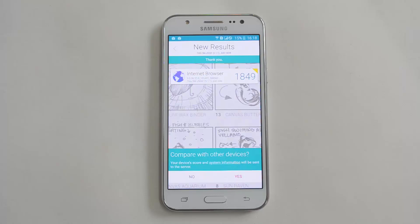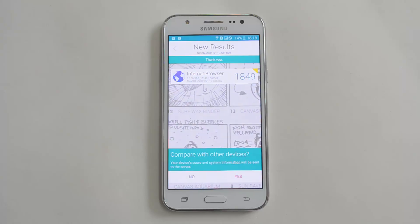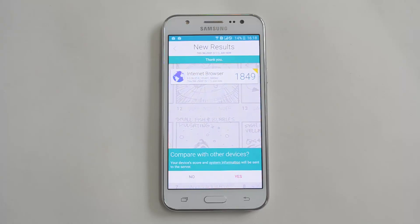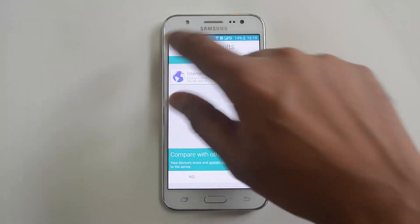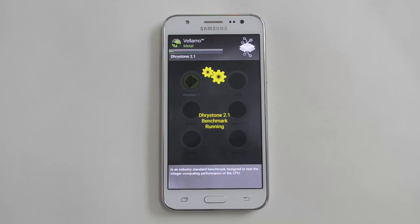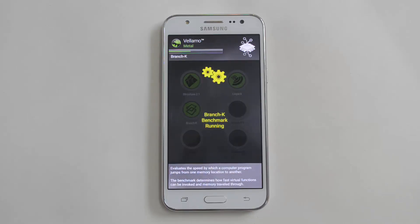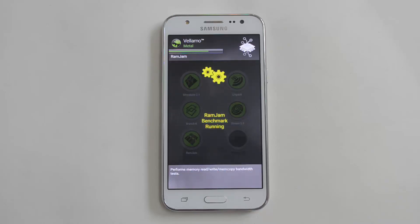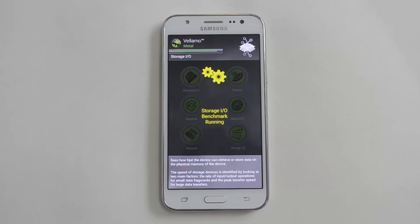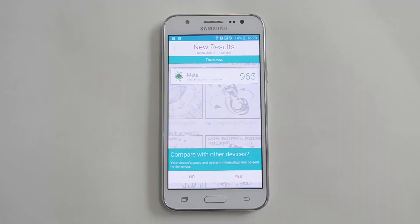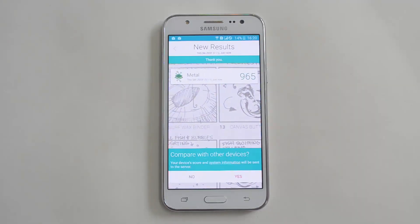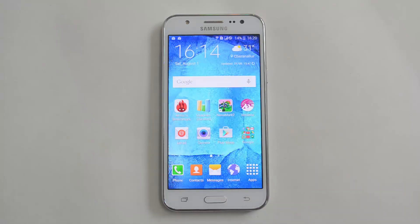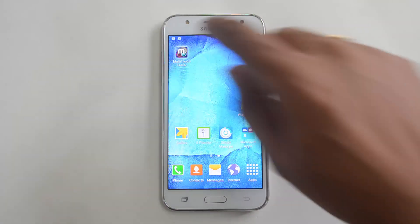The Vellamo browser result is 1,849 — that's slightly lower than what we saw on the Motorola Moto G. The Metal score is 965.